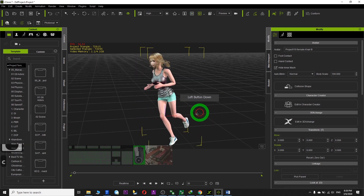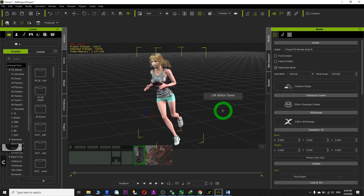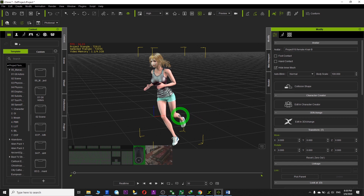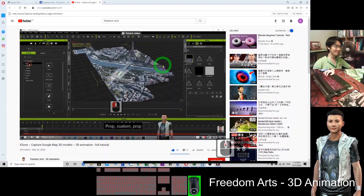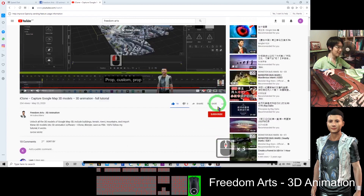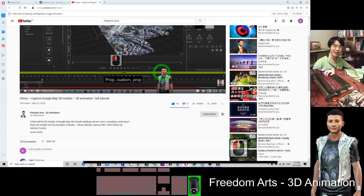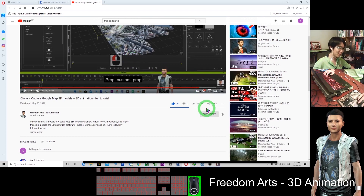Thank you for watching. If you feel my tutorial is helpful to you and you love my video, click subscribe to my YouTube channel. So next time when I post more special tutorials for you, you will receive the notification. Go to the bottom of the video, click subscribe, and click the bell to receive all notifications every time I publish a new video. If you find it helpful, I will keep posting more tutorials for you.